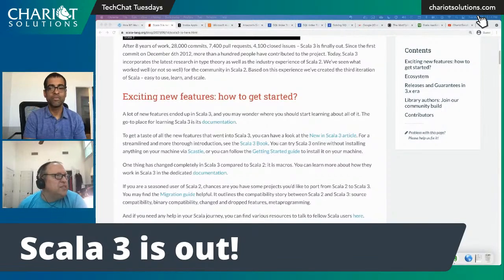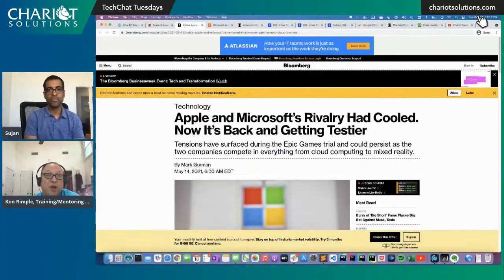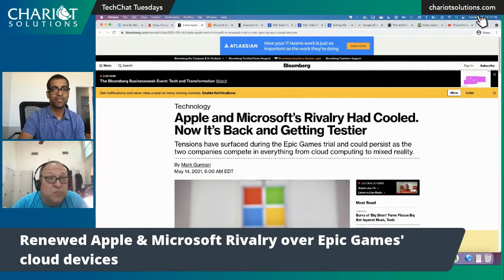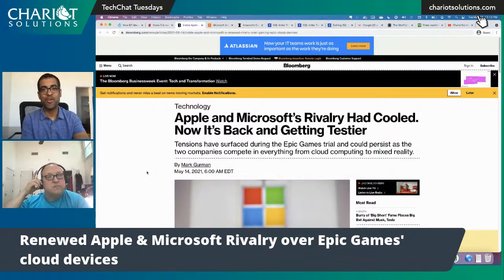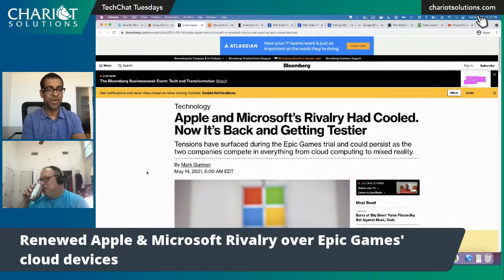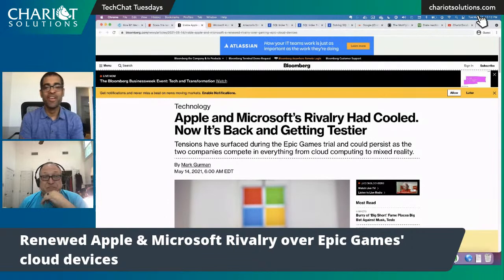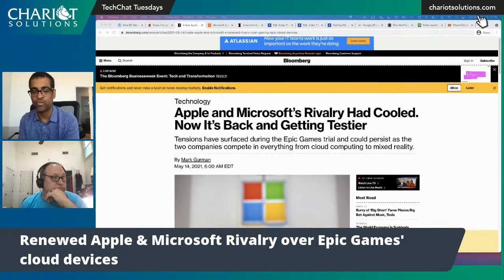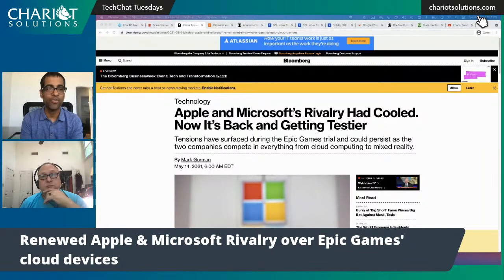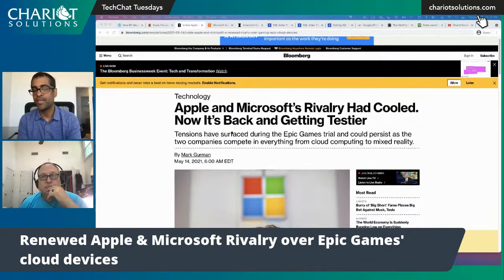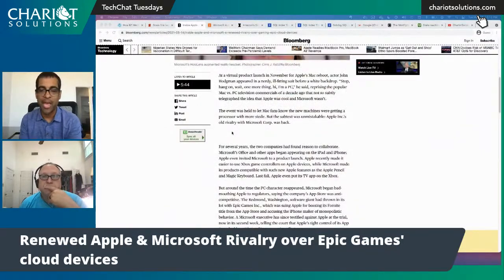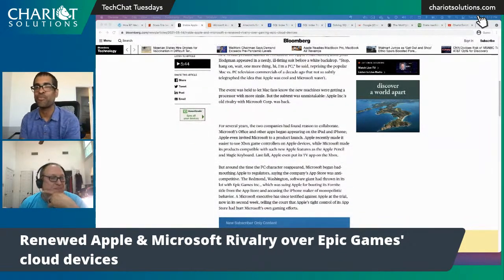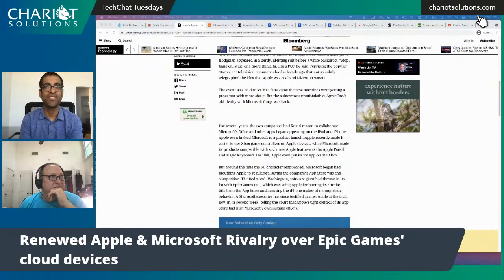Apple and Microsoft's rivalry had cooled, but now it's back and getting testier — this is from Bloomberg Businessweek. Mark Gruman is the article writer. Epic Games was booted from the App Store over Fortnite, and Epic has filed a lawsuit against Apple. Microsoft is among those companies supporting Epic, with the contention being that Apple's App Store is monopolistic.